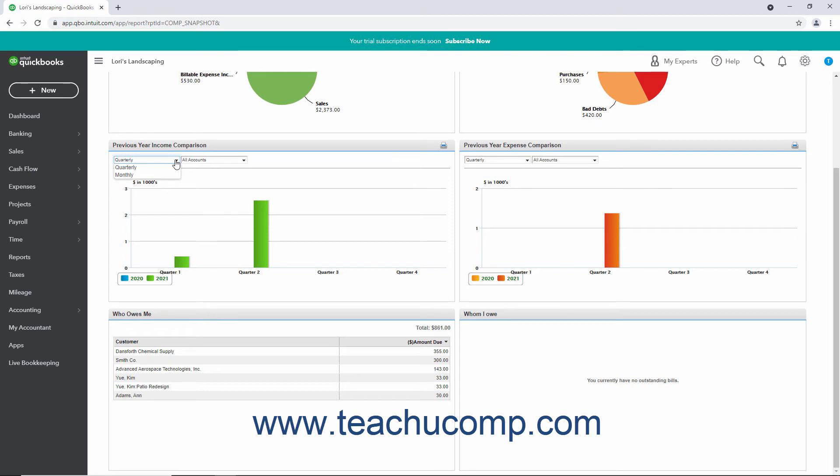To select the accounts to show within these graphs, select a choice from the next drop-down to the right in these graphs.